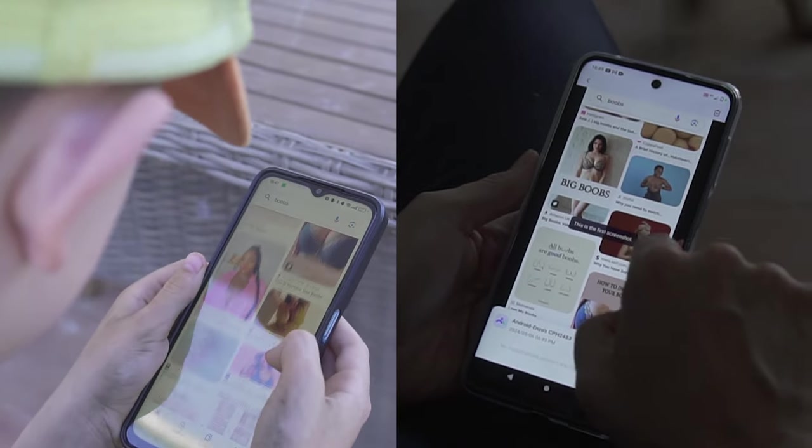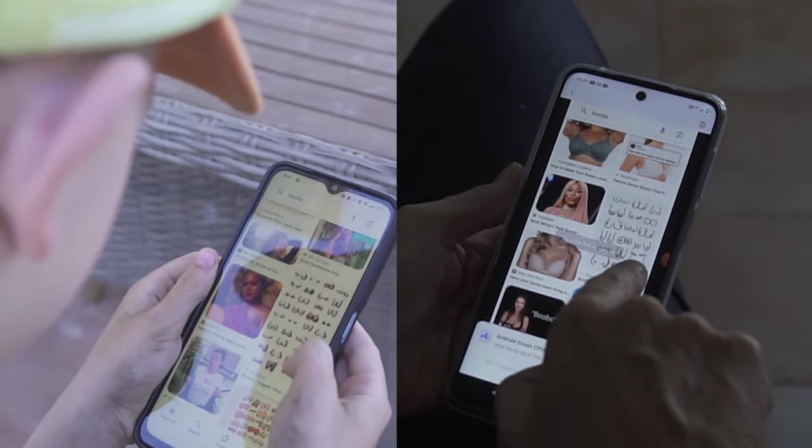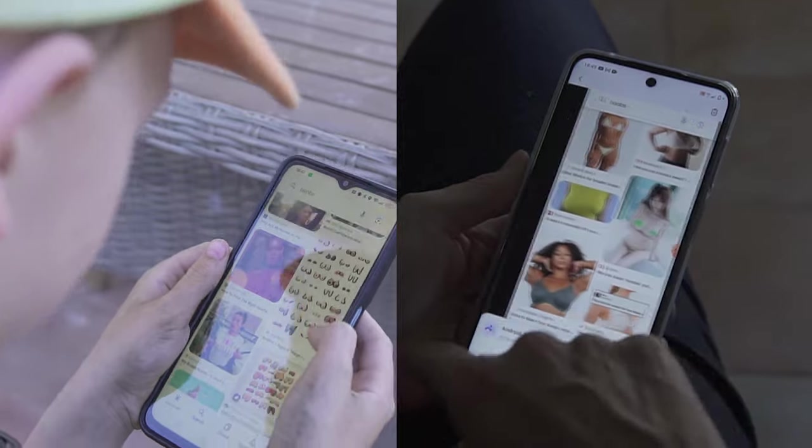Secondly, monitor if children are overly addicted to mobile apps, games, and social media, which may affect their studies and daily routines. Parents can then intervene whenever it is necessary.